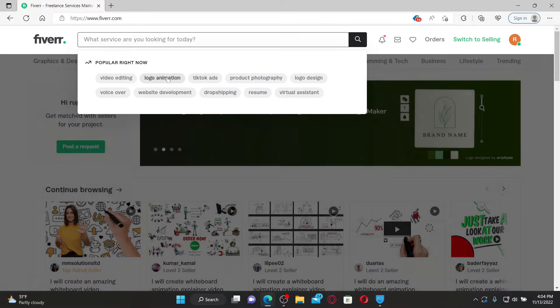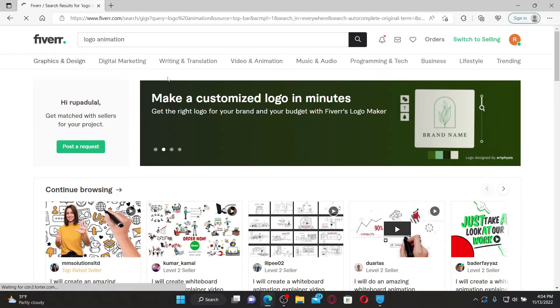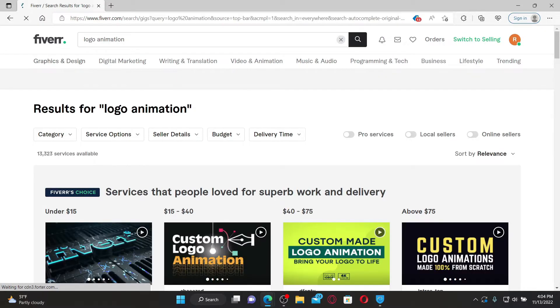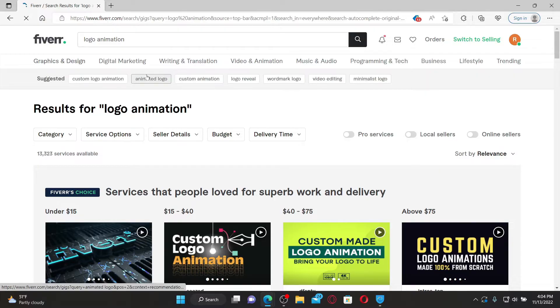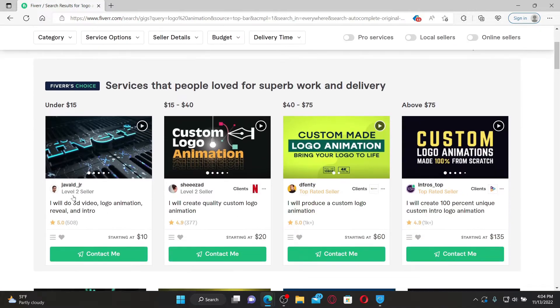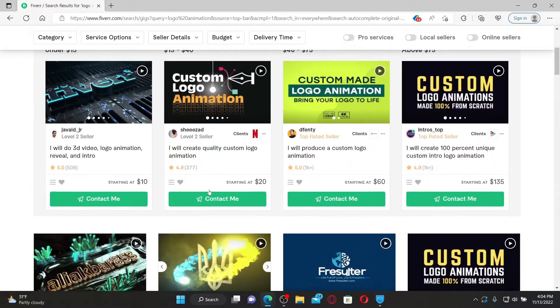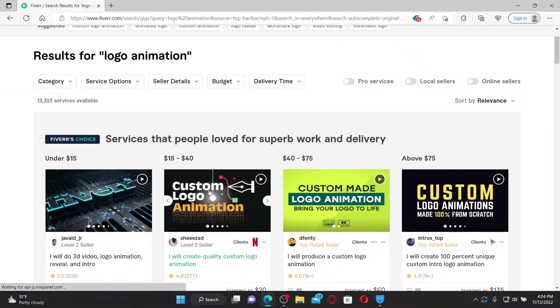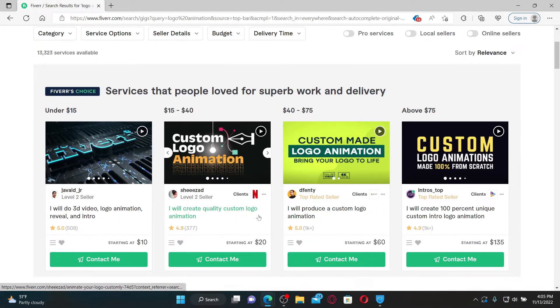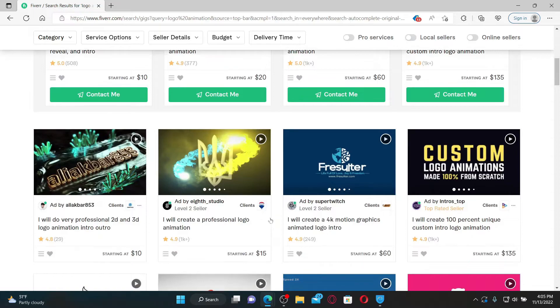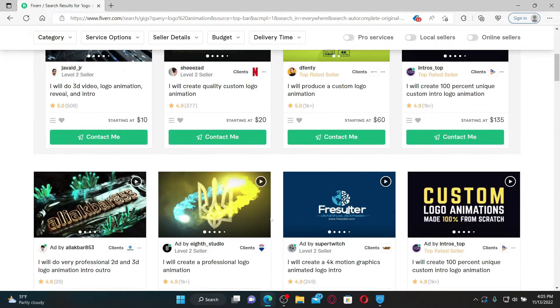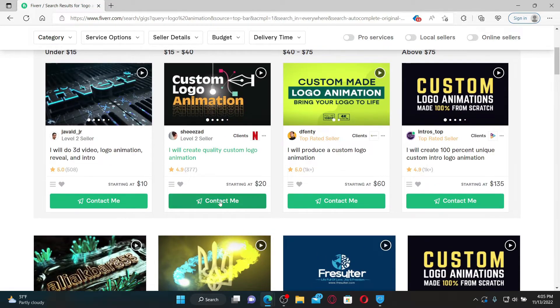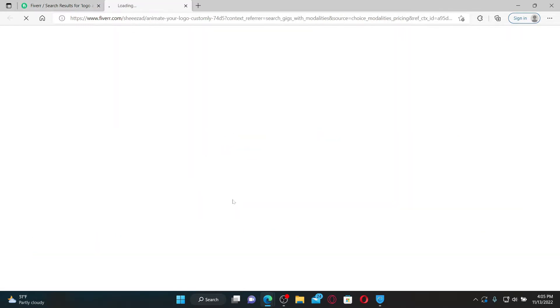If you want to hire someone to do animation for a logo, then you'll be able to see that there are lots of search results based on your search. You can select a category or service according to your choice, and once you find someone you can hire, click on the contact me button.